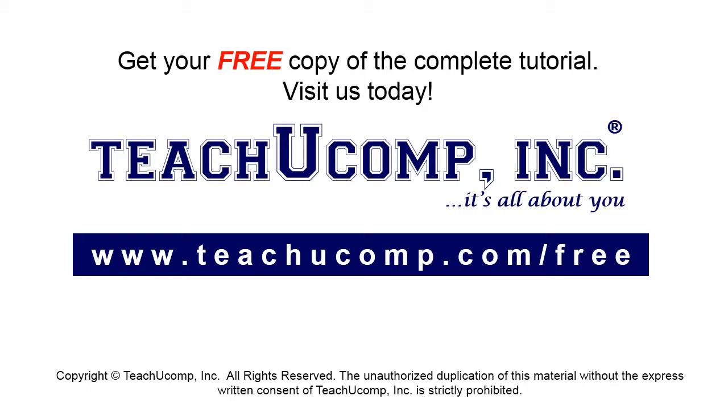Get your free copy of the complete tutorial at www.teachucomp.com/free.